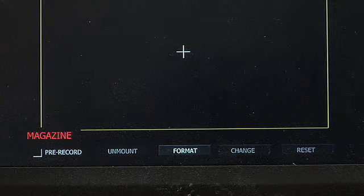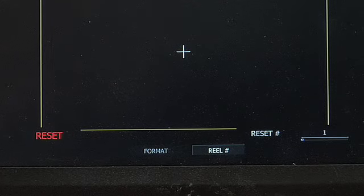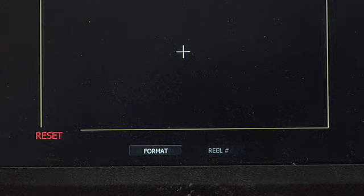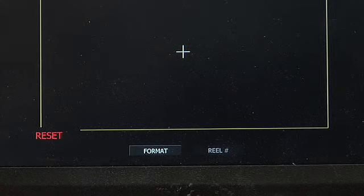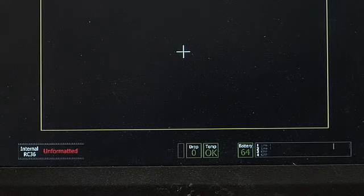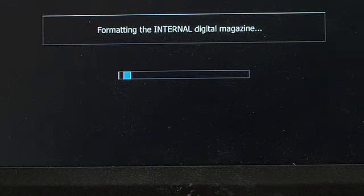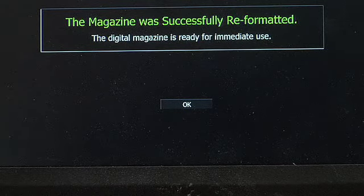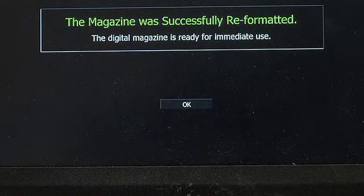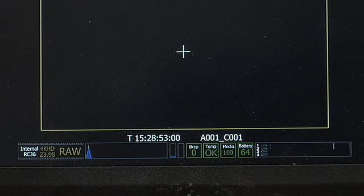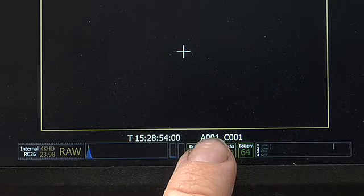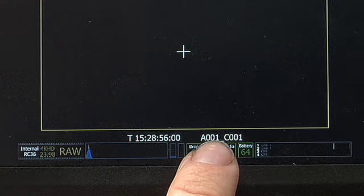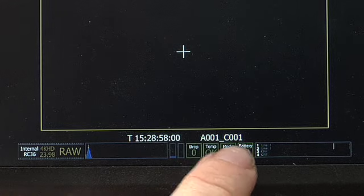Since this is the very first piece of media that I would be using, I'm going to go all the way over to reset, move down, choose roll 1, and format. Since it's a card, it happens pretty quickly. Select OK by pushing the joystick in on the back of the camera and you see that it's A001 clip 001.